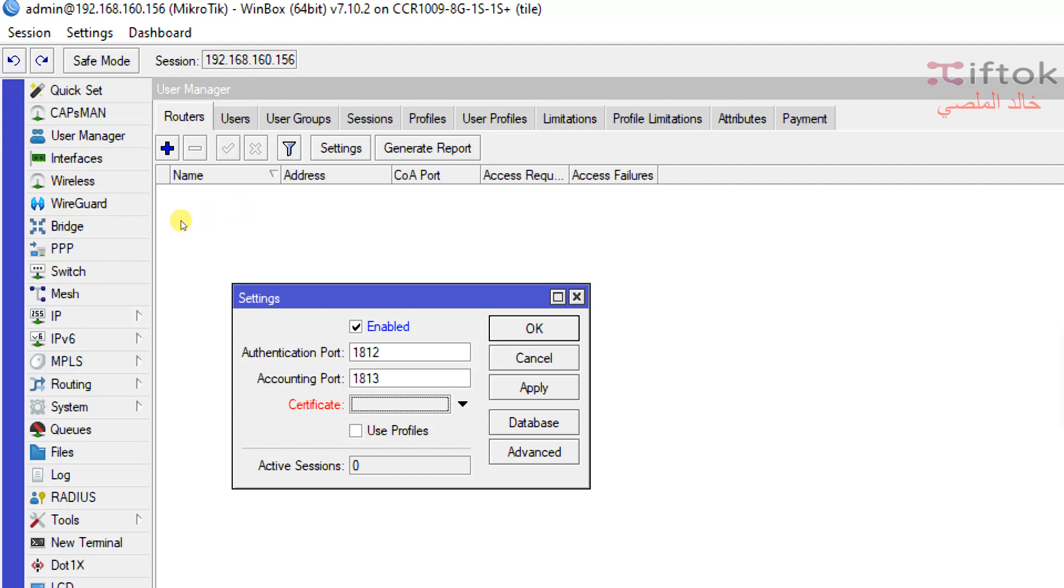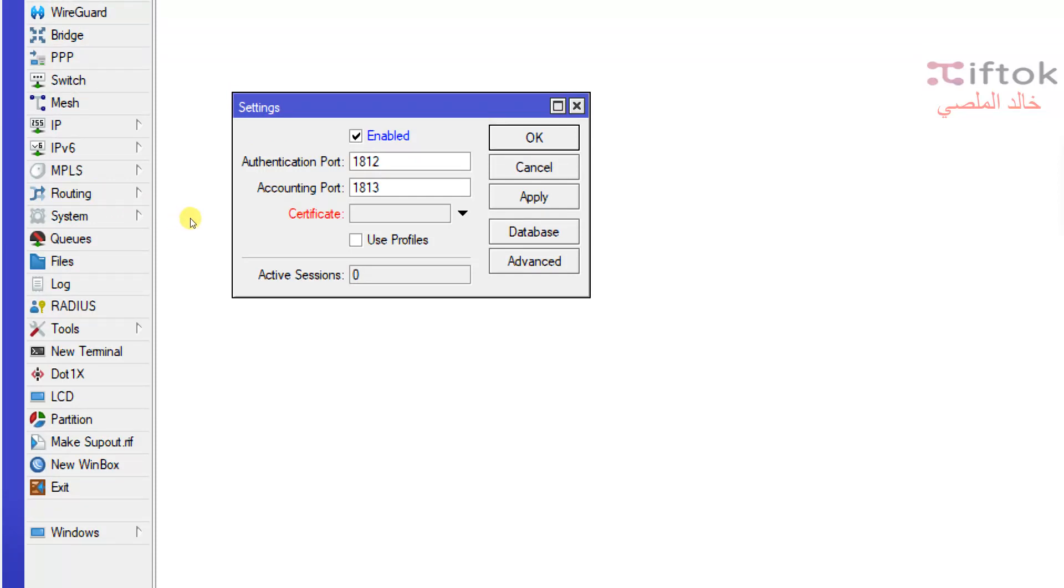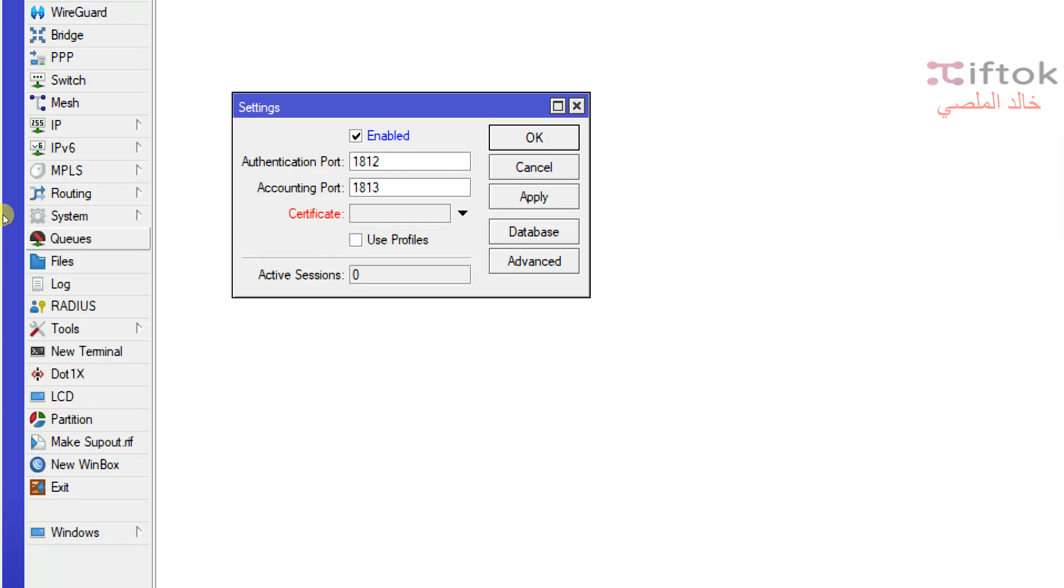Option number four in settings is an important option to get information between user manager and router. If not enabled, the client router cannot receive settings of user examples: simple queues, mark packet, address list. Any settings cannot be received in client router. Client router will use default settings for client, but after clicking Enable this setting,